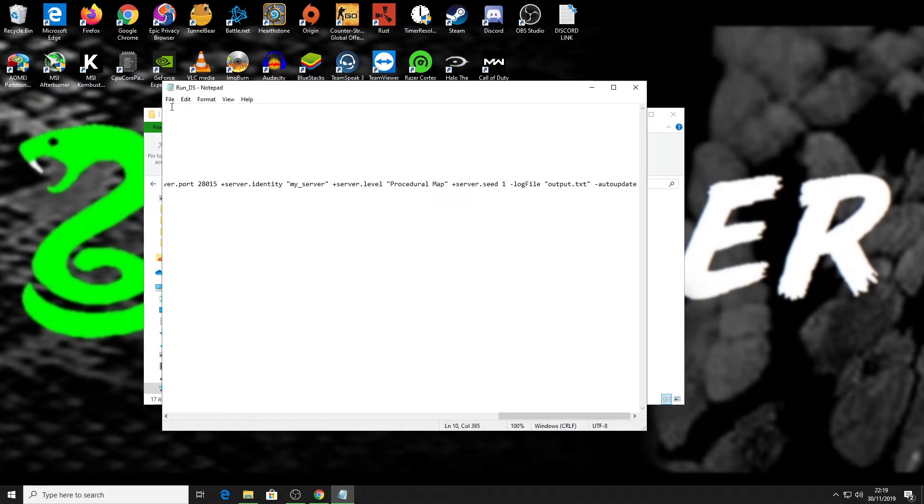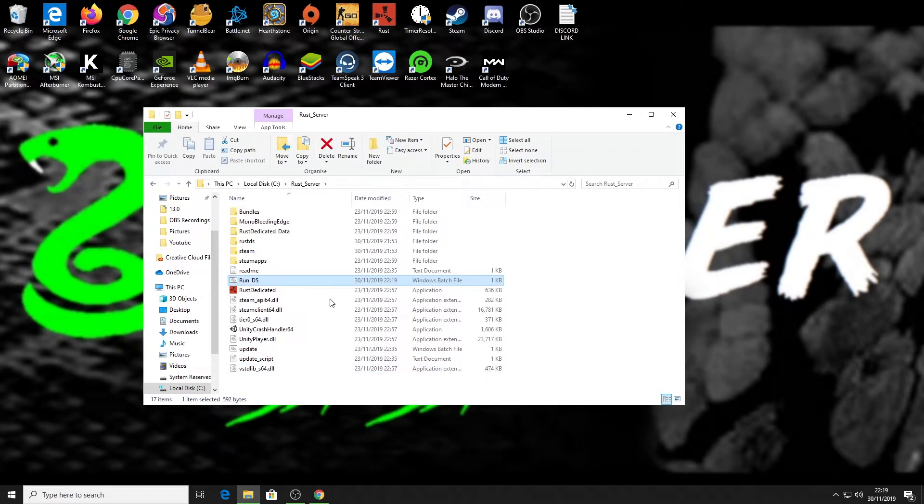And there we have it. There we are, procedural map. So we want a procedural map and server seed I've set to one. That'll load the map that I've selected. So I can save that, save and then close.